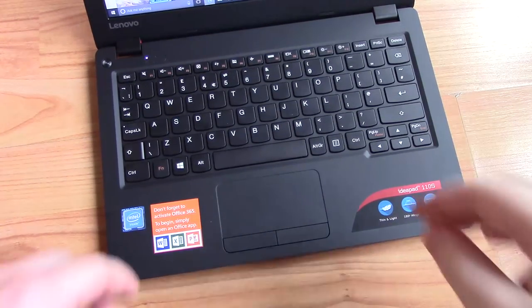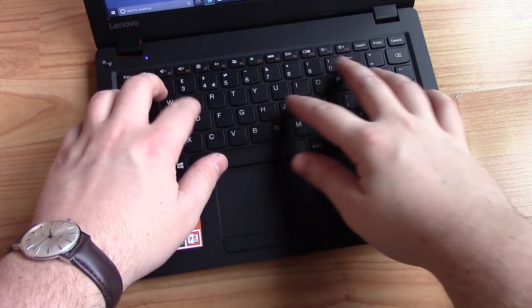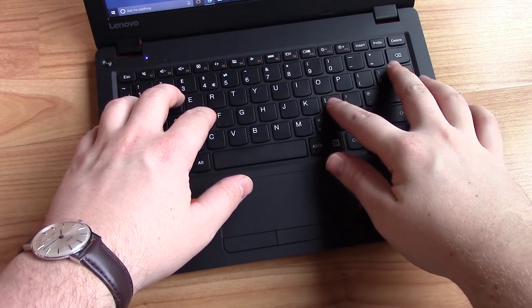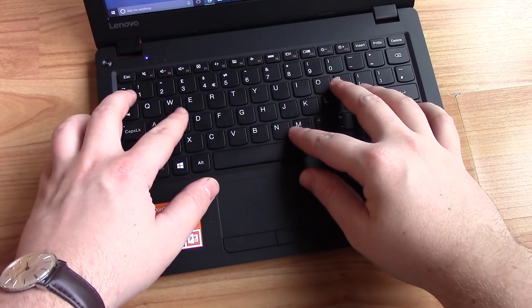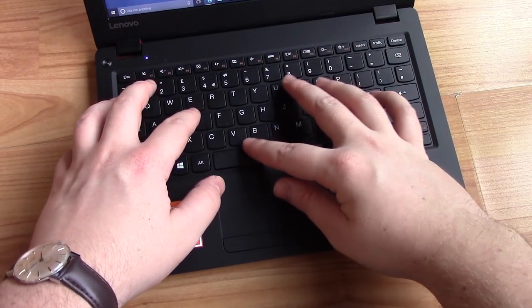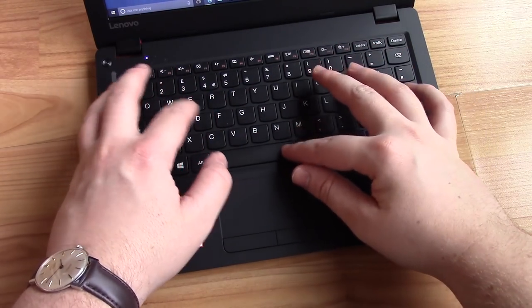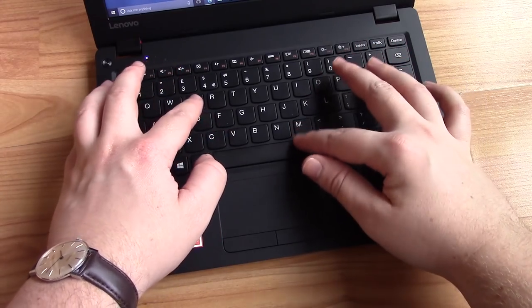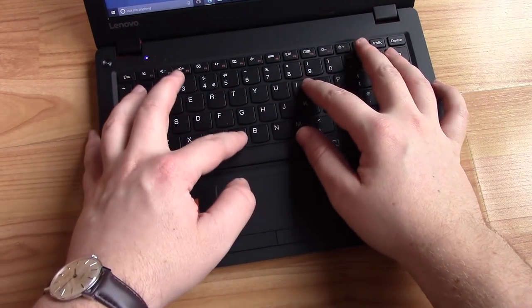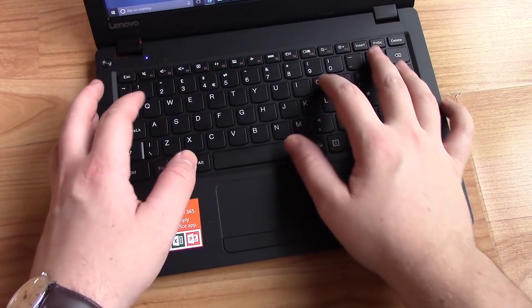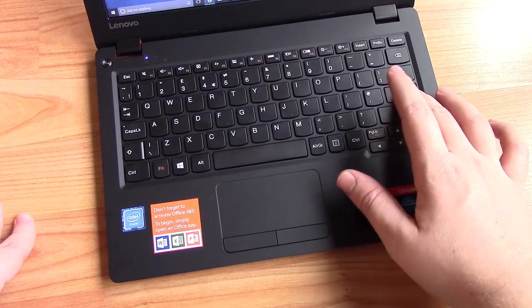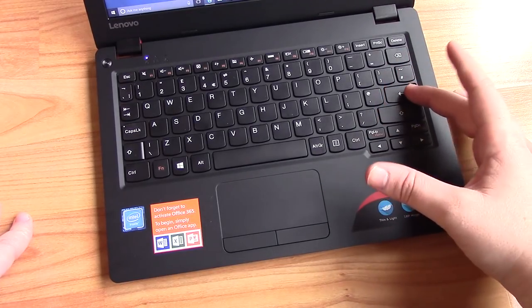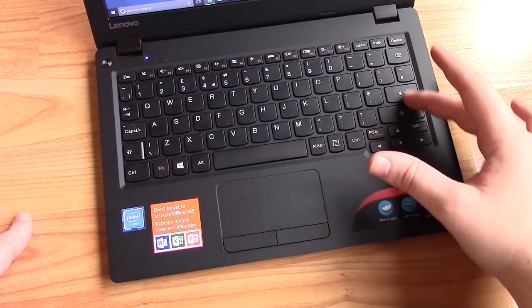The keyboard feels quite nice to use with decent spacing on the keys and my only issue was the tiny enter button which meant I hit almost everything else around it before actually submitting my web search. I'd also recommend plugging in an external mouse if you can because the touchpad isn't always 100% responsive, not a major gripe, just an observation.